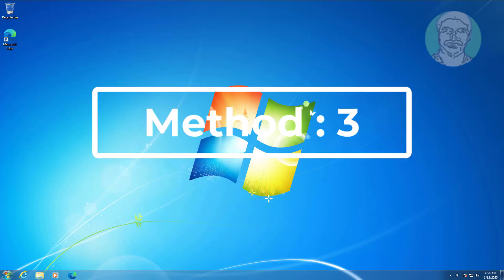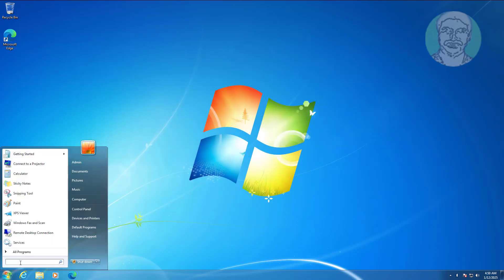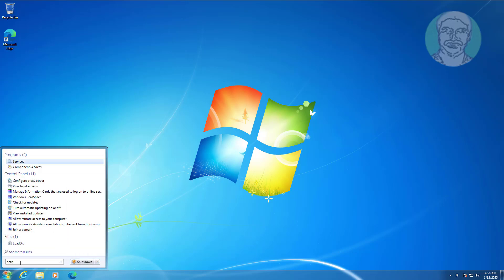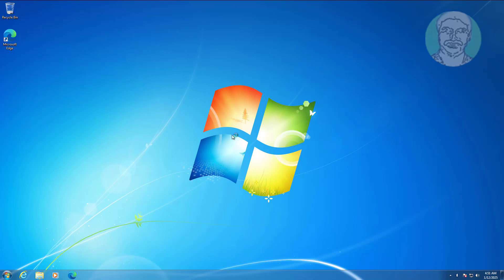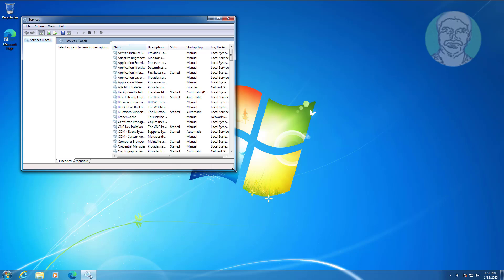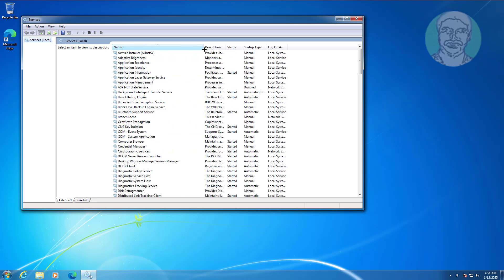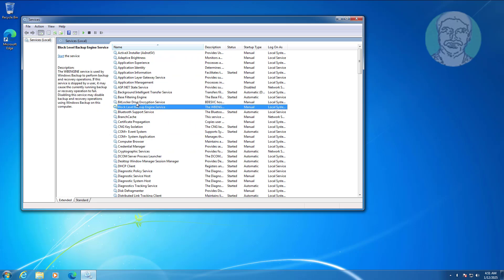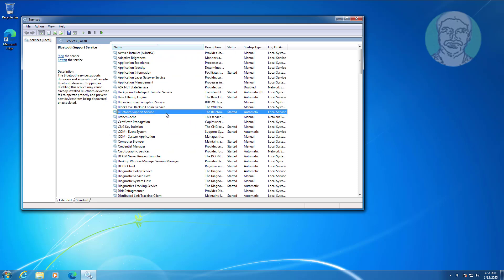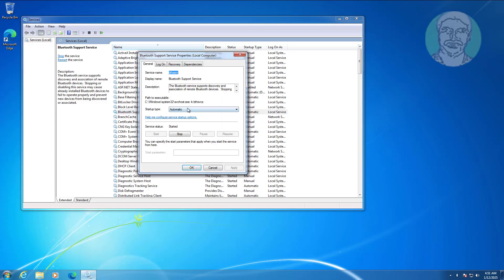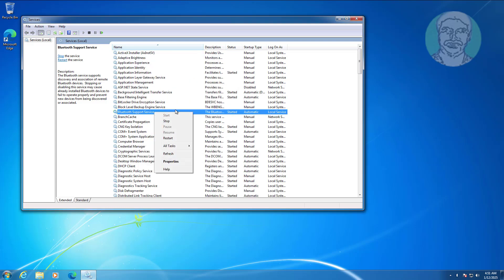Third method: type Services in the Windows search bar and click Services. Open Bluetooth Support Service, change startup type to Automatic, click Start, click Apply, click OK, then restart the service.